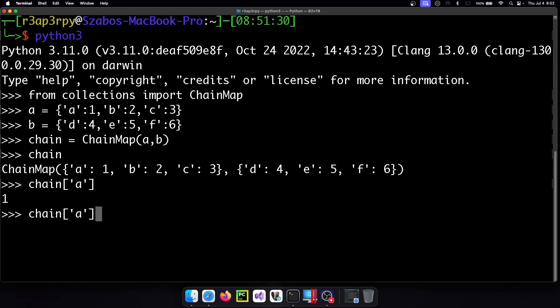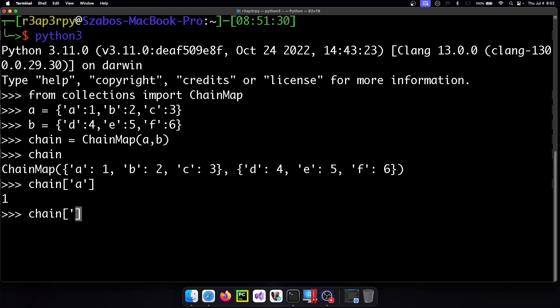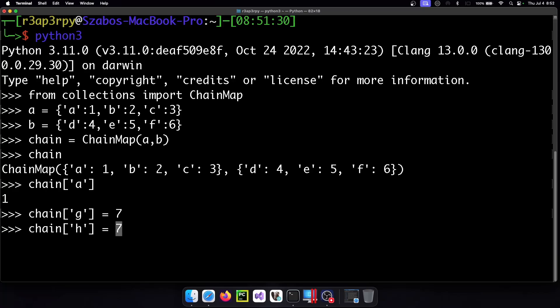All right but what else do we have to know? What happens when we add a new value? So we say that chain G which did not exist before is equal to 7 and H is equal to 8.